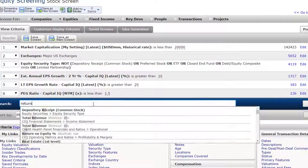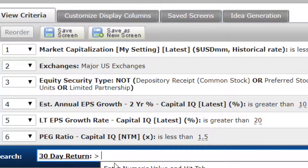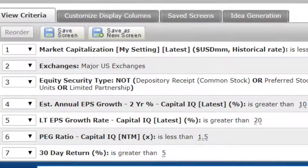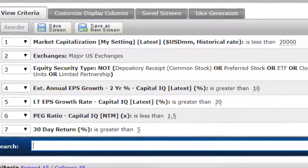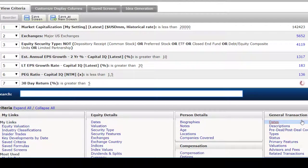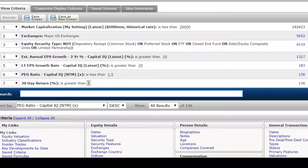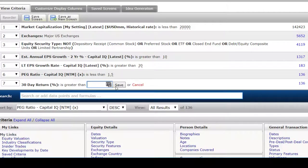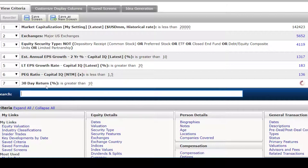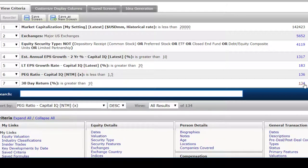Another thing you can do is look at return. What was the 30-day return or the 90-day return on this particular stock? You could look at those with a lot of positive momentum — I'm going to put in 5% here and add it. Capital IQ is working and it's going to reduce the results. What if we put in 10%? Note that you enter the value in percent here, so you don't have to enter 0.1 for 10%. It takes a while sometimes, but it's working and getting it down pretty low.